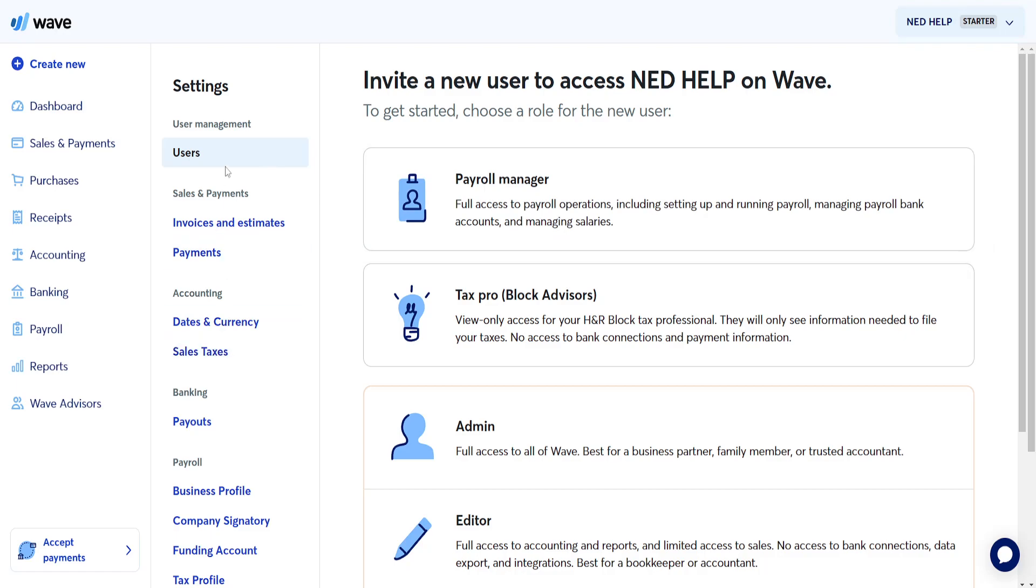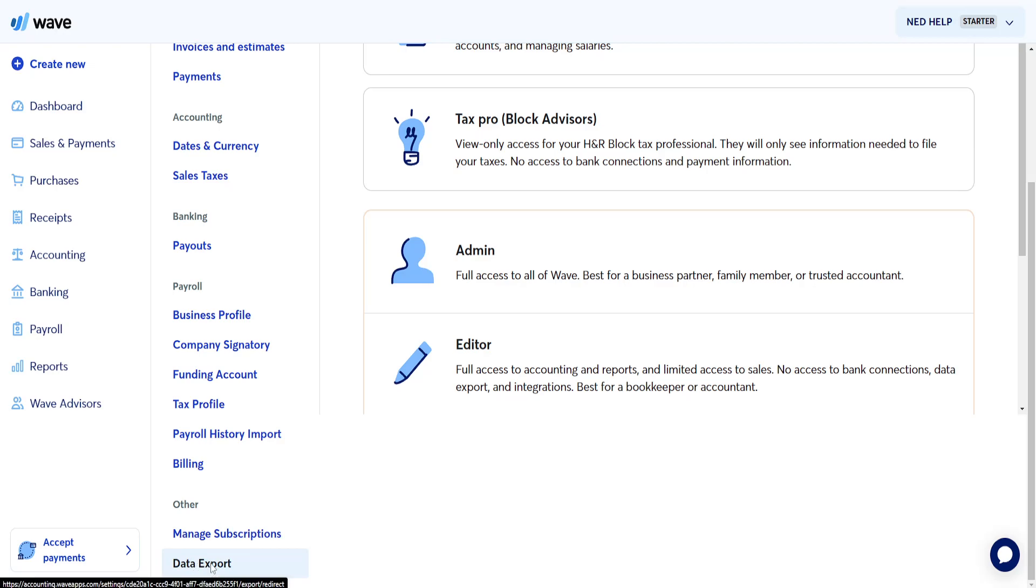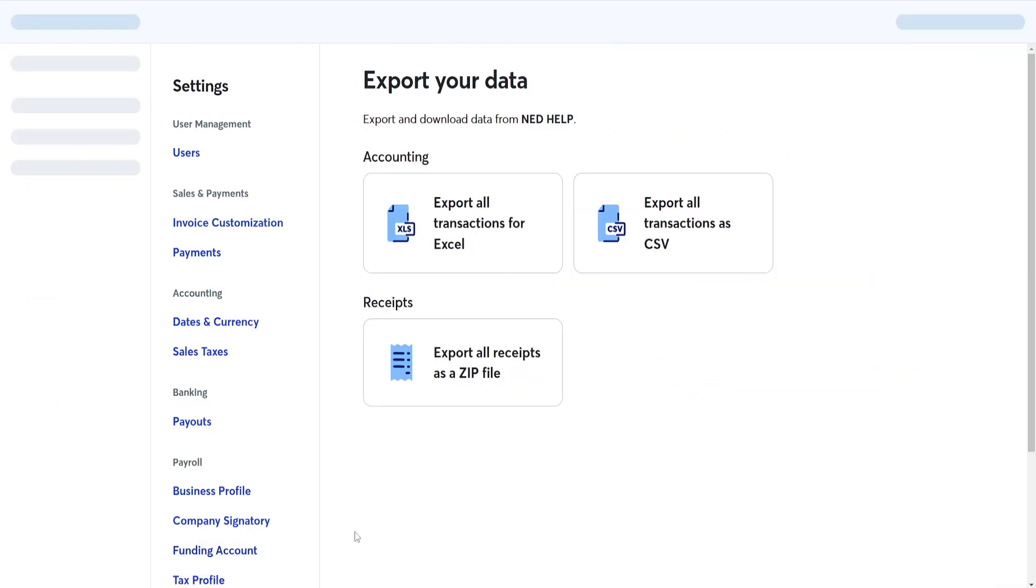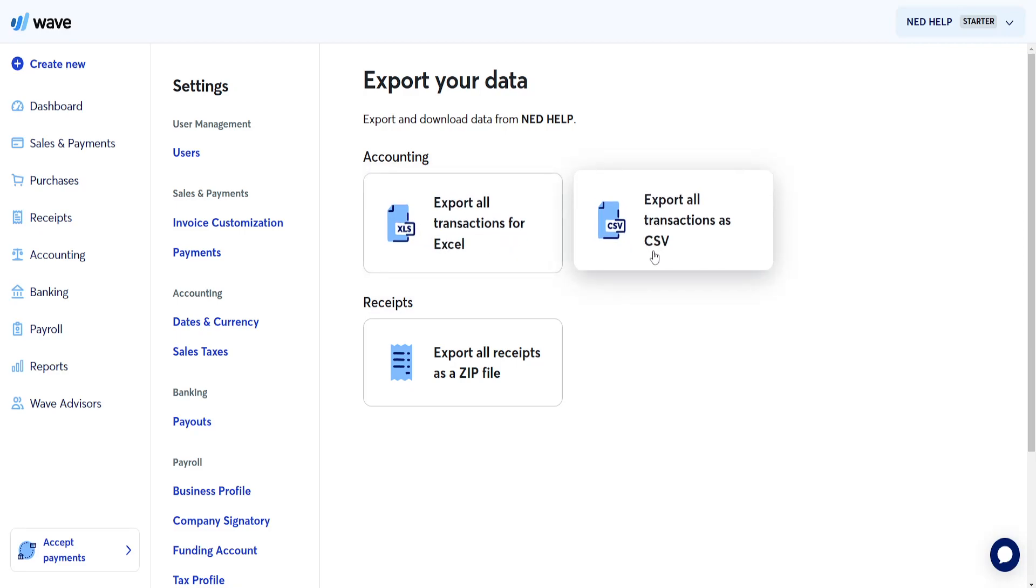Now from this left hand side here we want to scroll all the way down until we see other and data export. Once we select it then we will see this accounting export all transactions for Excel or export all transactions as CSV.